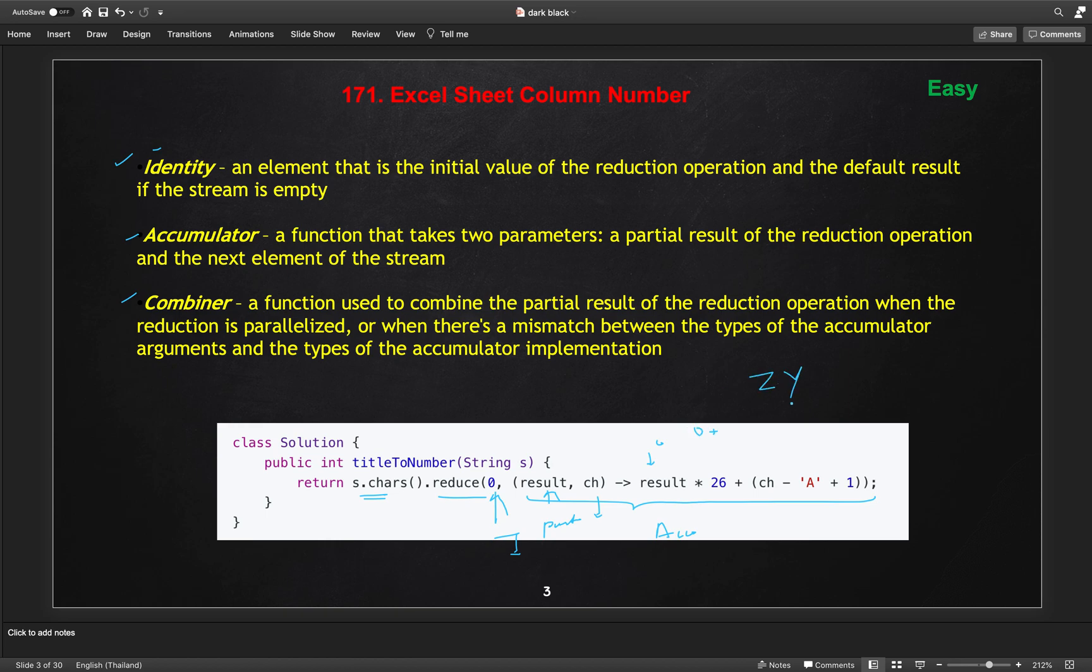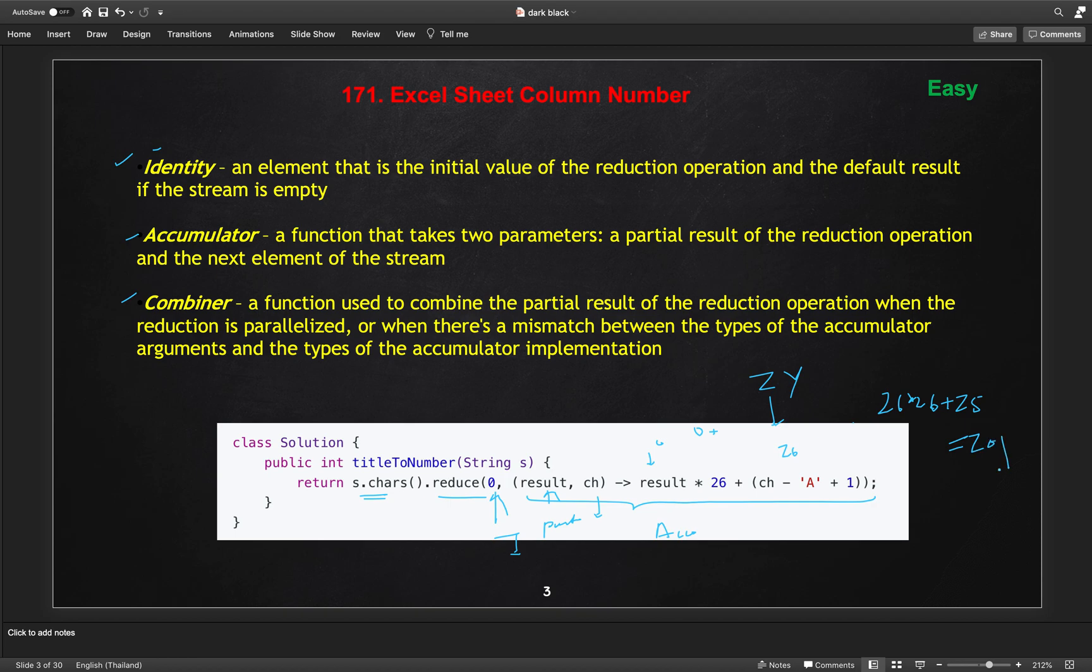Then we will get, let's say for example, ZY itself. For Z, first we will iterate Z. For Z we will get the 26 from this method, so this will be initially 26. Then after that we will get the Y. So 26, now we will get 26 star 26 plus 25, so this will become again 701. This is the way.